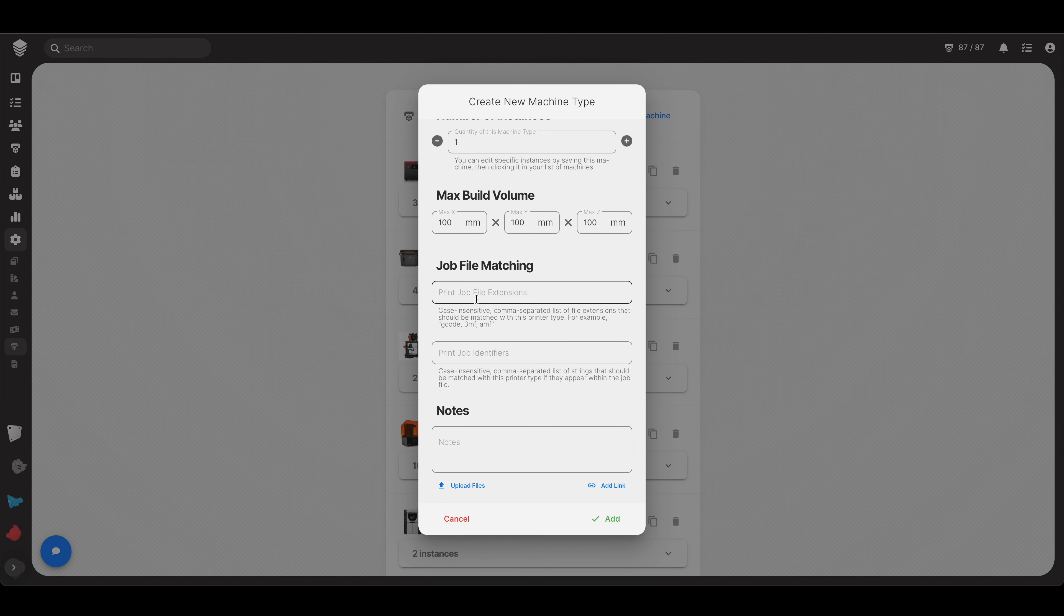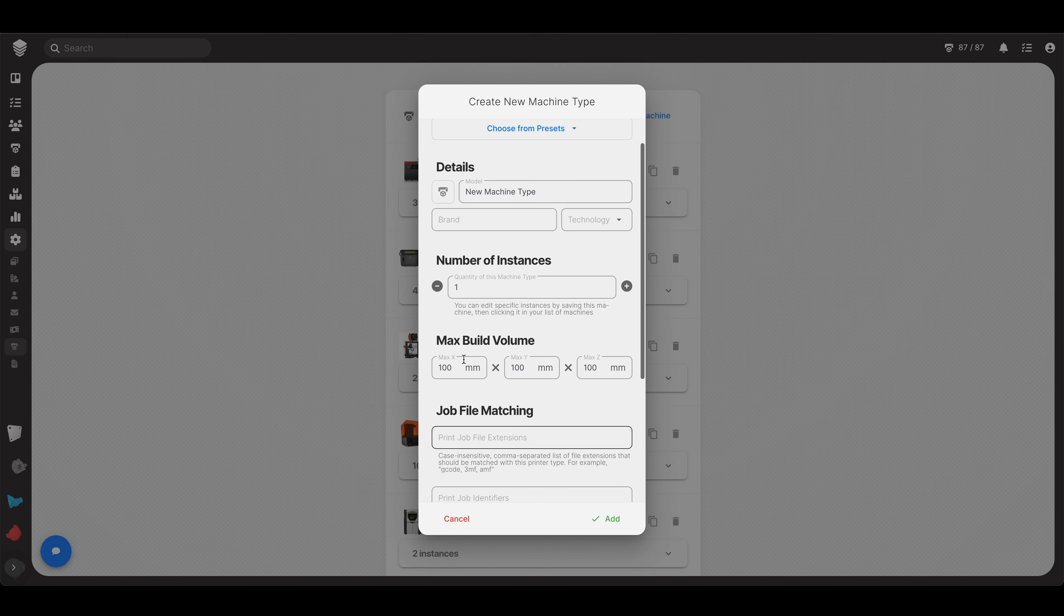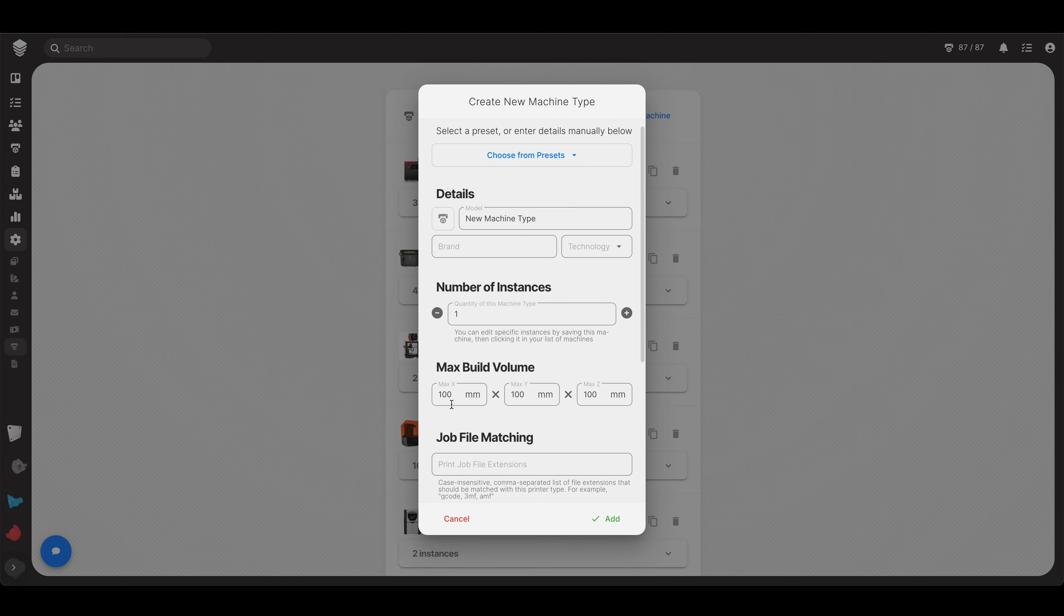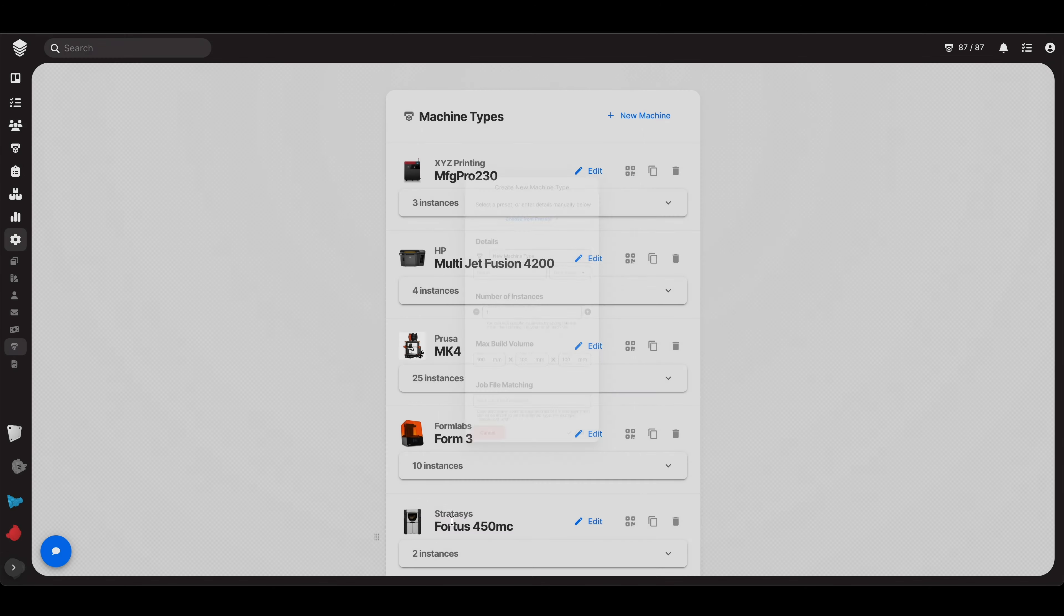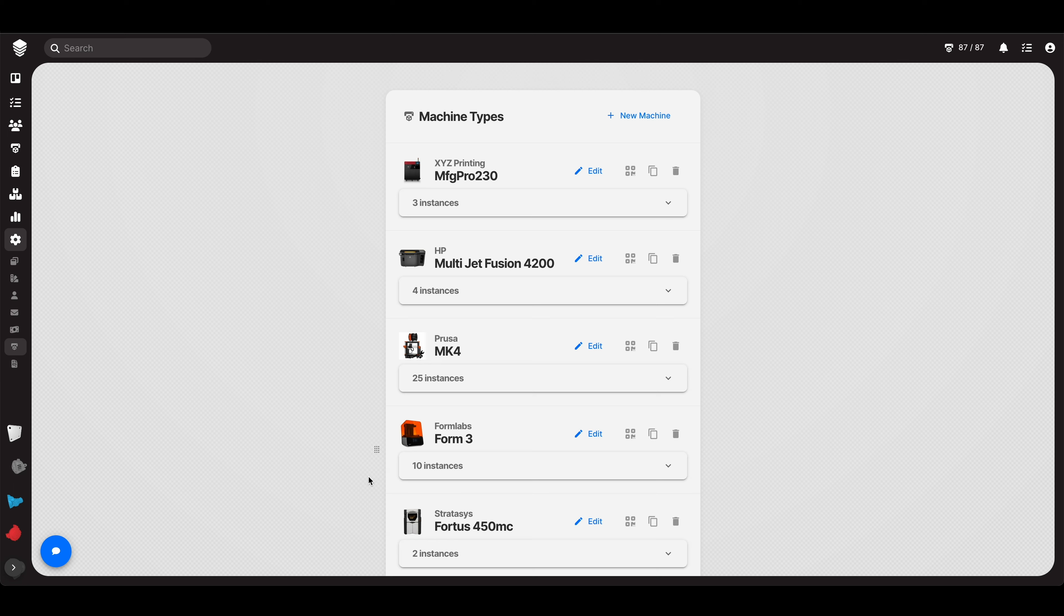Job file matching, that's things like g-codes or 3MFs, and print job identifiers are the more advanced things where it'll actually dig through a g-code to try to find out, is this for a Prusa? Is this for a Bamboo? What is this g-code? We'll get into all that more advanced stuff later. Don't worry about that here. I'm just trying to show you guys in general how this tab works.